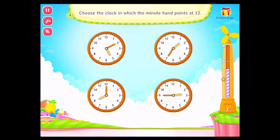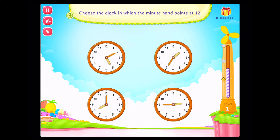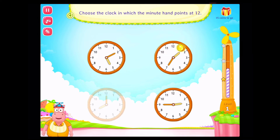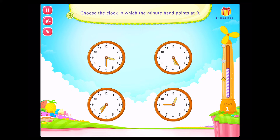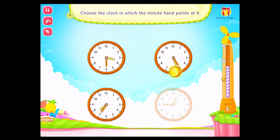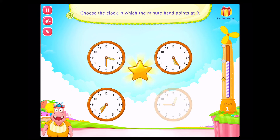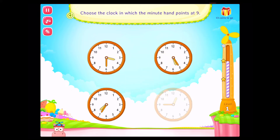Choose the clock in which the minute hand points at twelve! On a roll! Choose the clock in which the minute hand points at nine! Congratulations! You've done it!